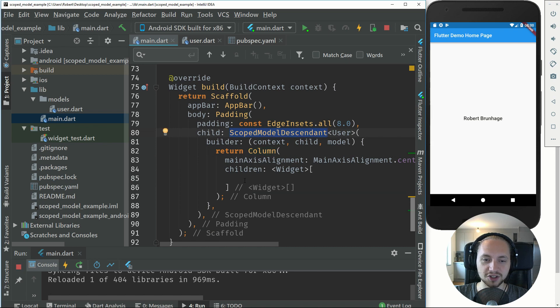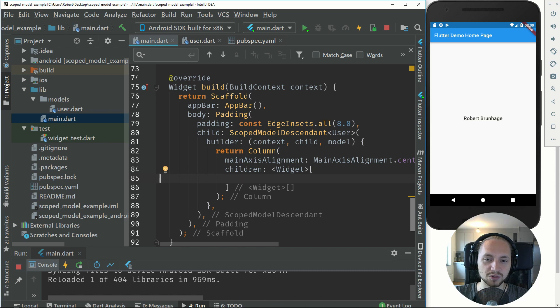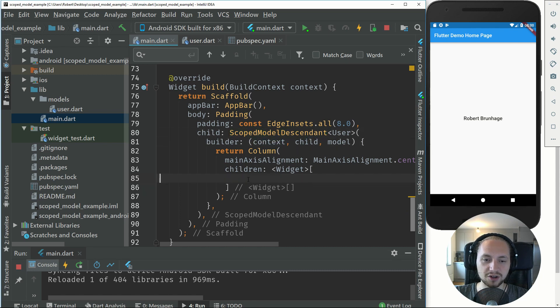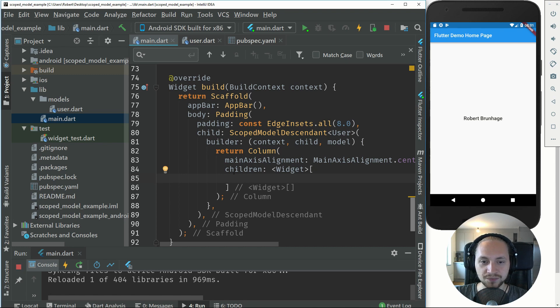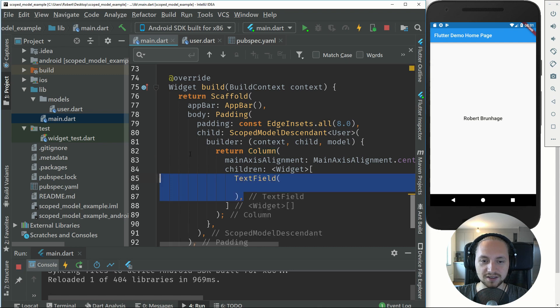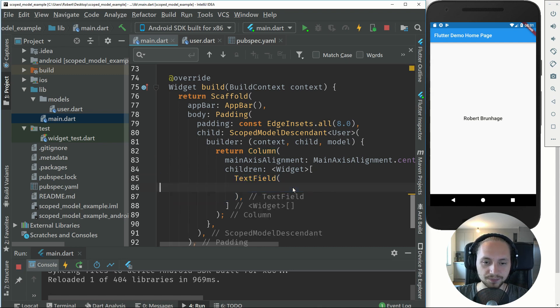Why we wrap the column in a scope model descendant is because we will have two objects that rely on the scope model. Instead of wrapping the scope model around the button and also around the input field, we just wrap the column inside it so we can get the user both in the text field and the button.